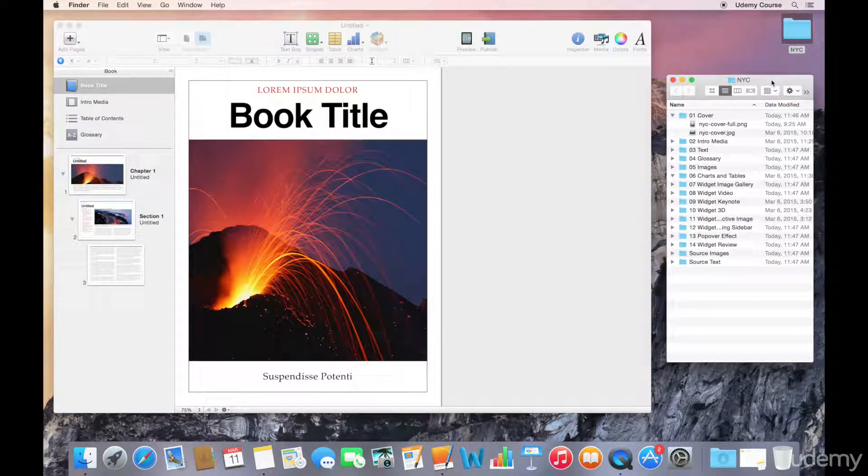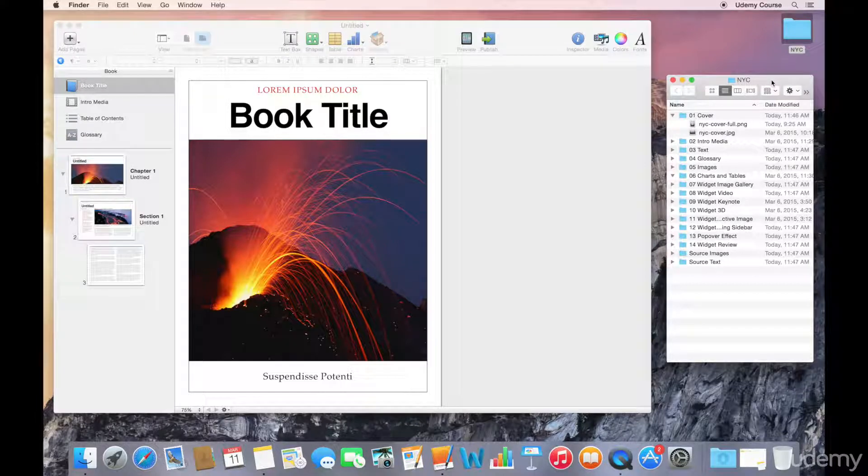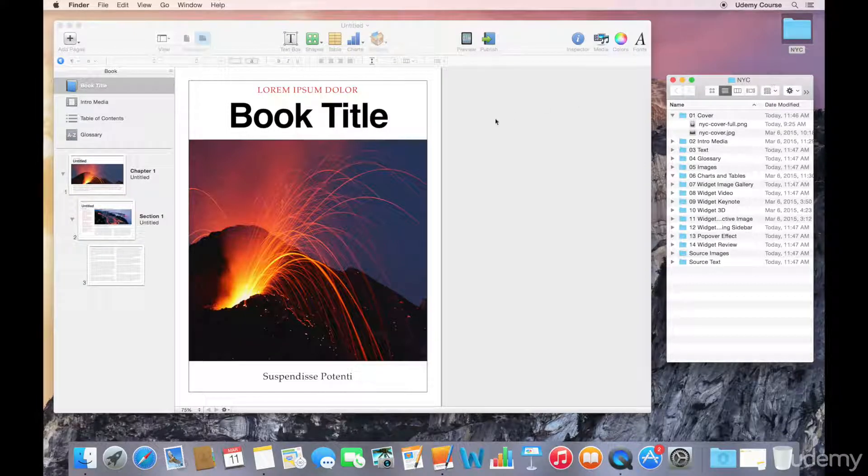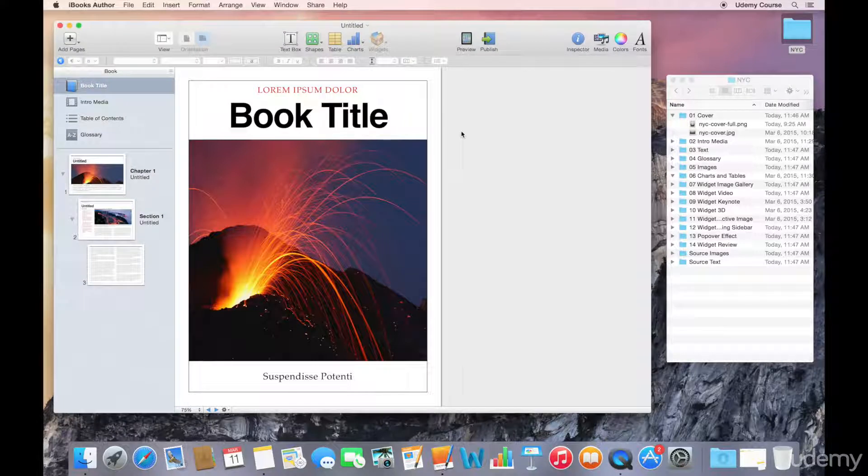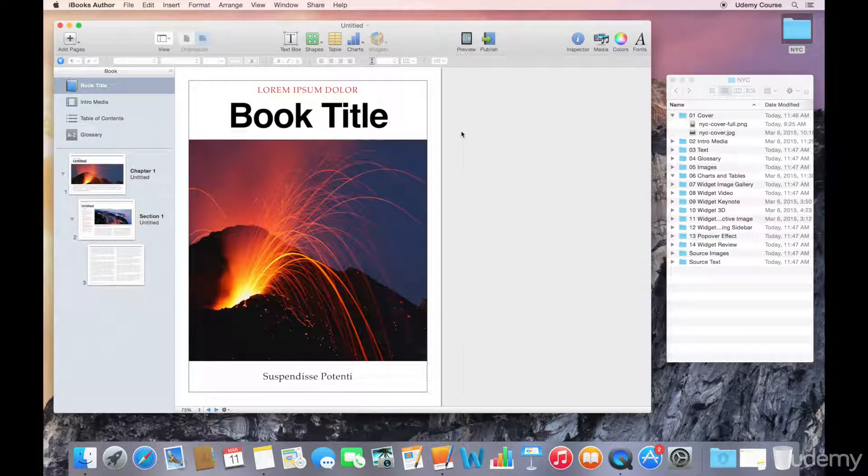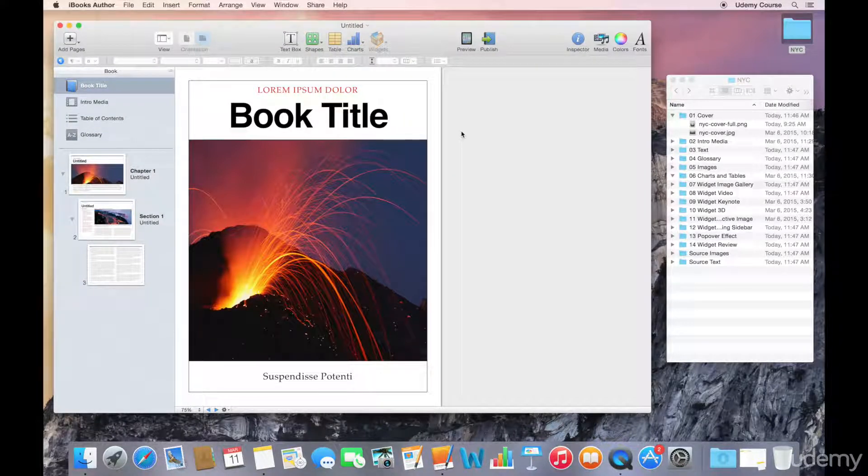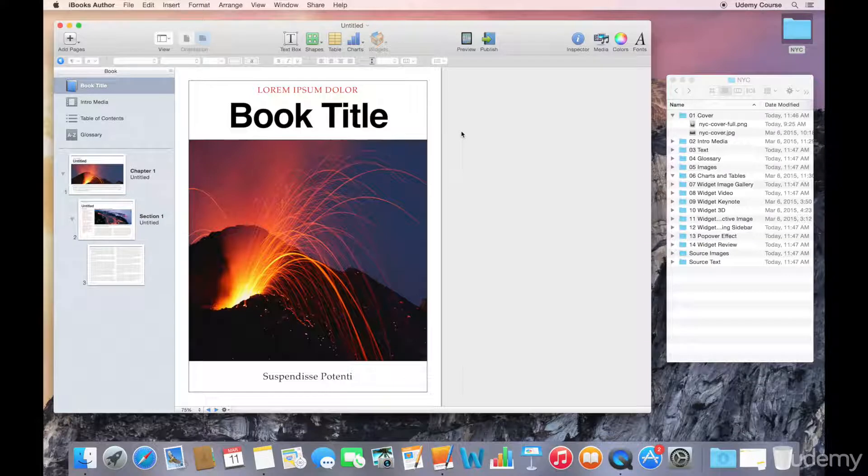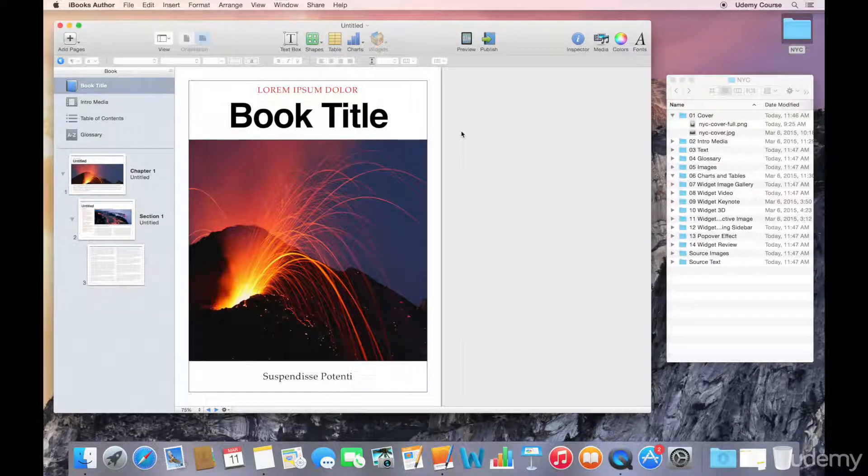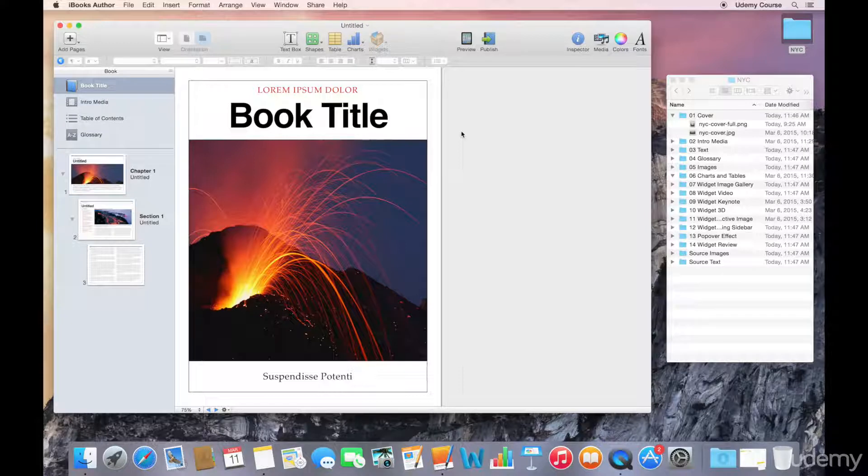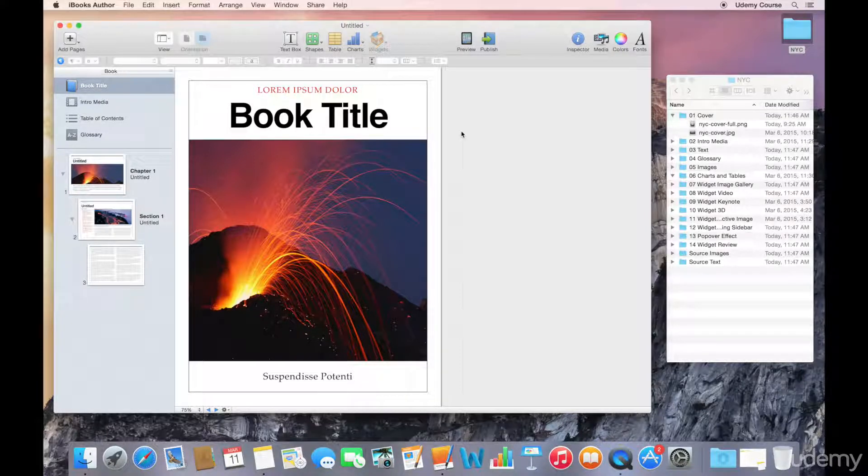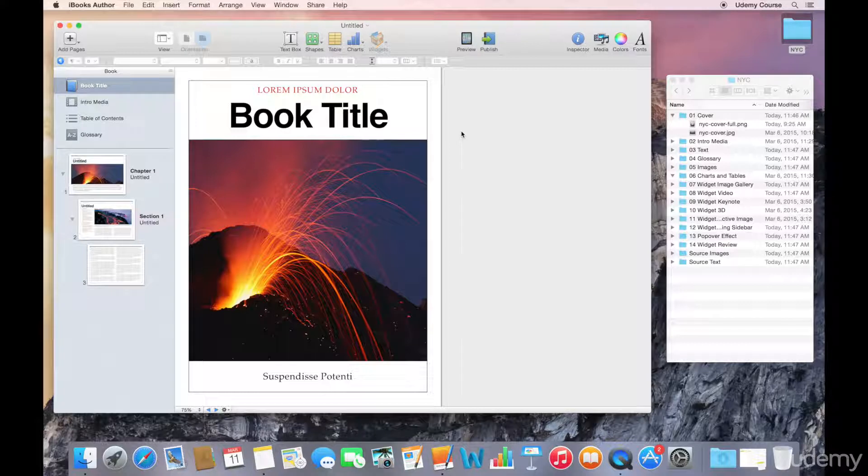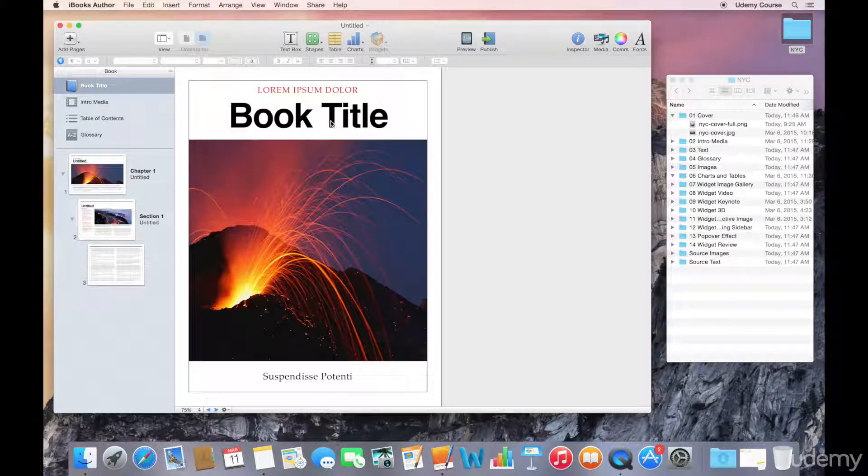The book title, or this area that you're looking at right now, this is the image that your readers are going to see when they're searching for your book in the iBook store. It's also the image they're going to see when they look at their bookshelf in iBooks. So you want to make sure that you have an attractive cover, and we have some placeholder text that we can start by replacing.